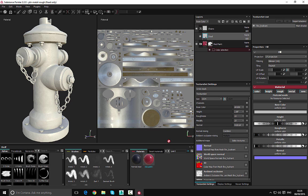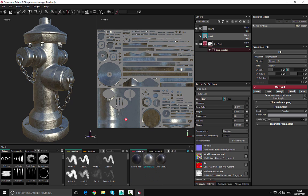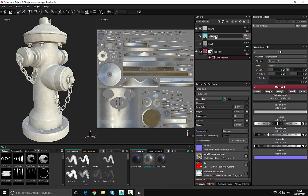Let's type 'steel' and add the steel material. Then we're going to add another fill layer and call this 'Chrome'. We can search for chrome over here.